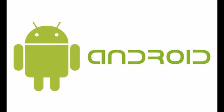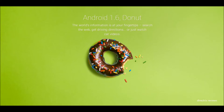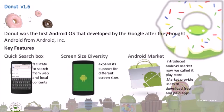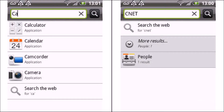It all began with Android 1.6 Donut. The highlights of Donut were the quick search box — Android's quick search box let you get search results from the web and the phone's local content in a single box on the home screen. Next was screen diversity: Android comes in all shapes and sizes thanks to capabilities launched with Donut, which allowed Android to run a variety of screen resolutions and aspect ratios.